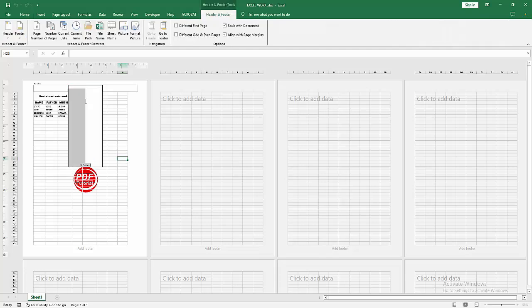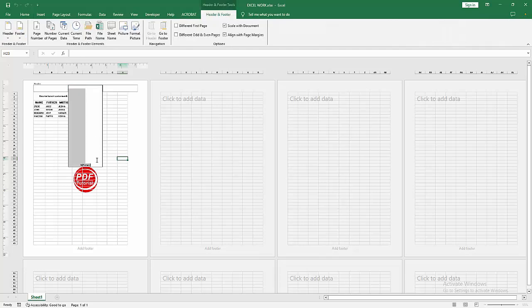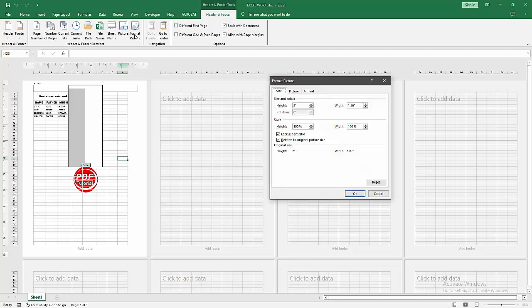Now I'm clicking inside the text again and go to the Header and Footer option, choose the Picture Format menu. Then go to the Size option and increase the size of the picture. Now I'm making the picture size 6 and the width is 5.59.